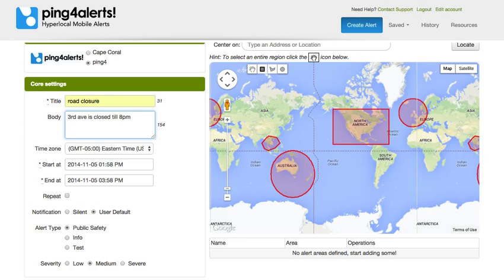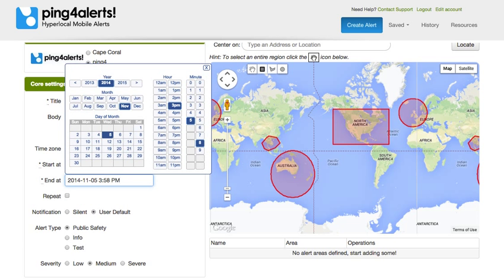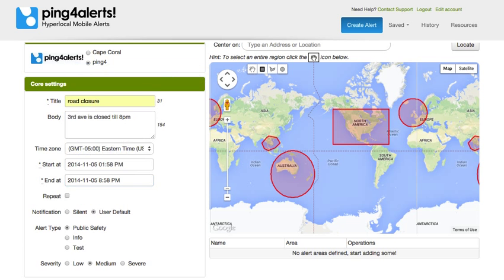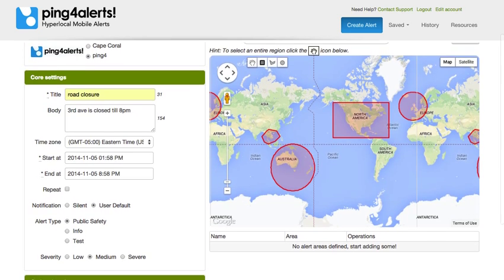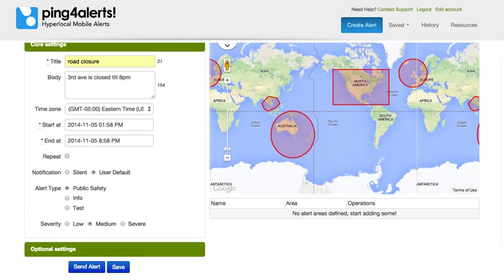Once we have our story in, we'd set the time for how long we'd like this alert to run. We have multiple alert types: public safety, info, and test. We can select our alert type and then select the severity of the alert.